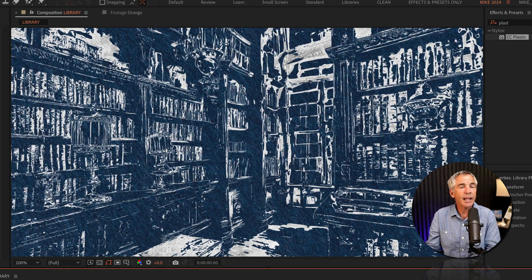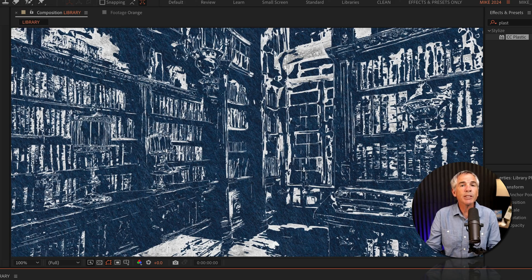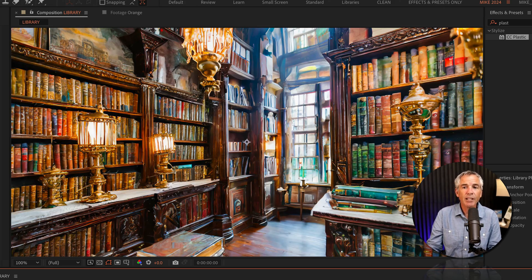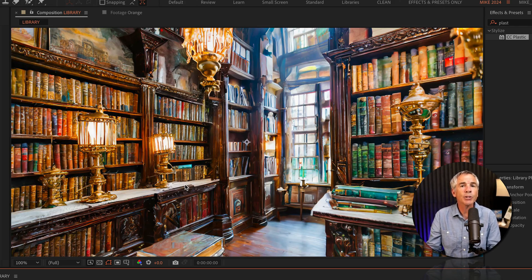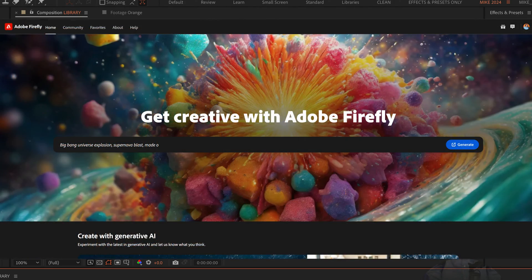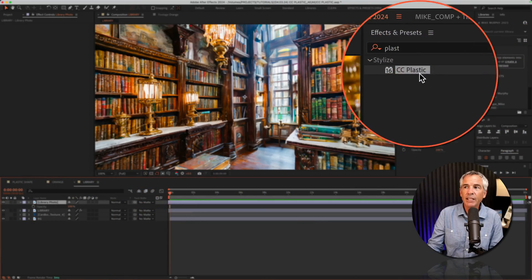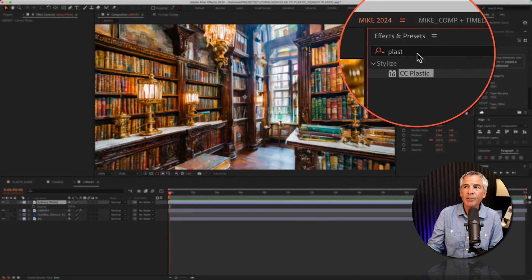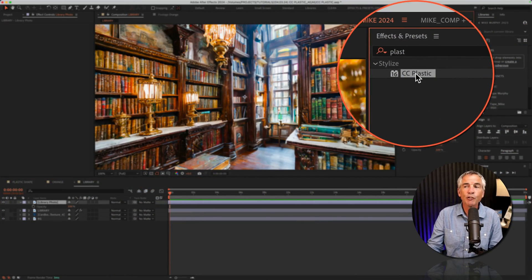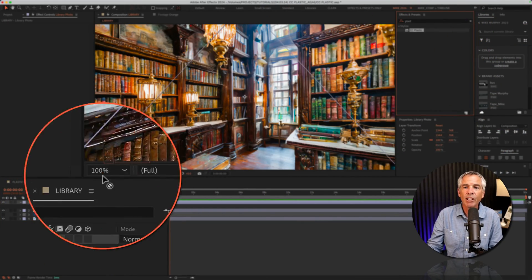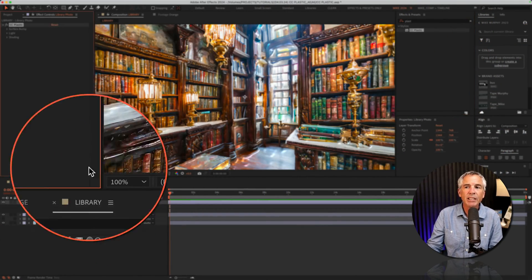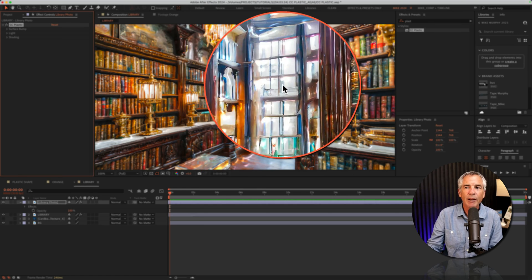To create this line art blueprint style effect, first I generated the artwork using Adobe Firefly. With that layer selected, I went to the effects and presets, searched for plastic, and dragged the CC Plastic effect right on top of that layer.